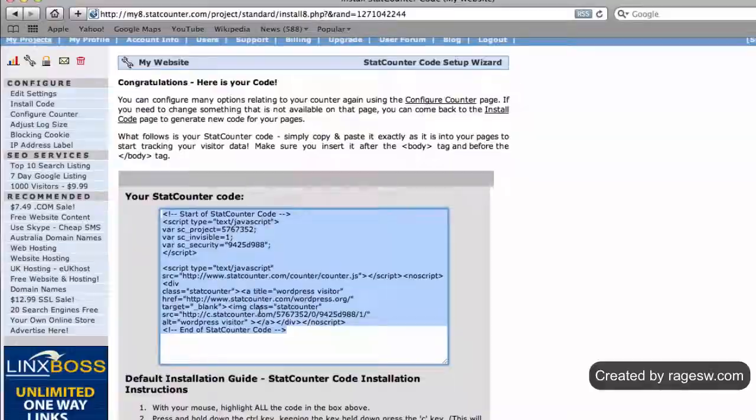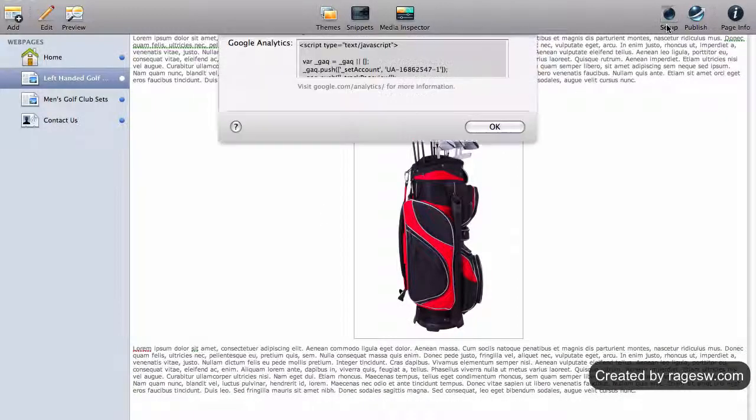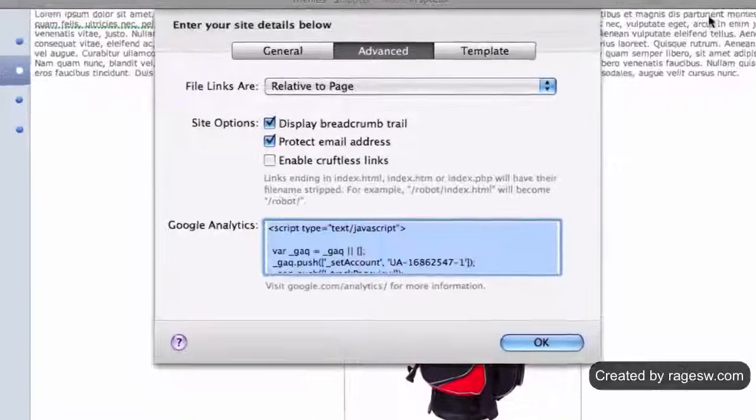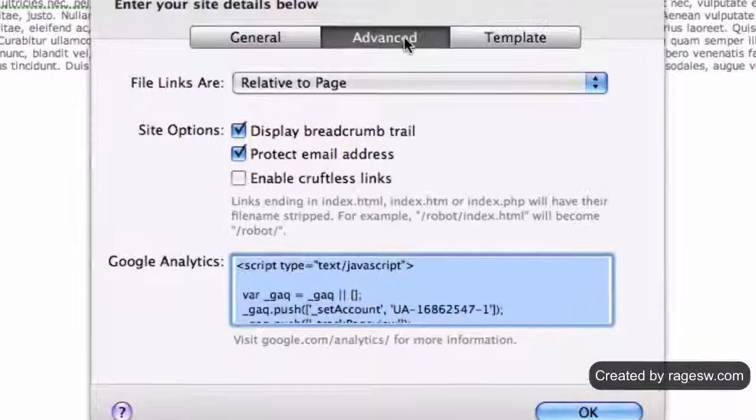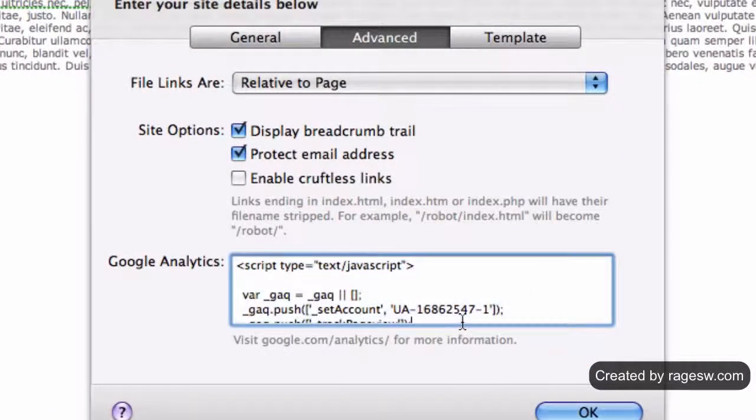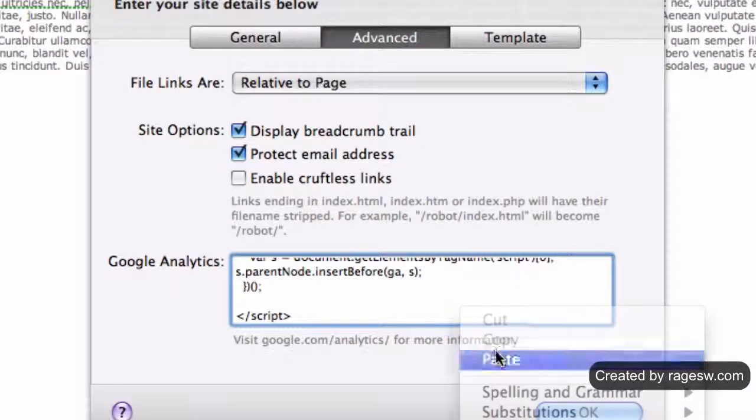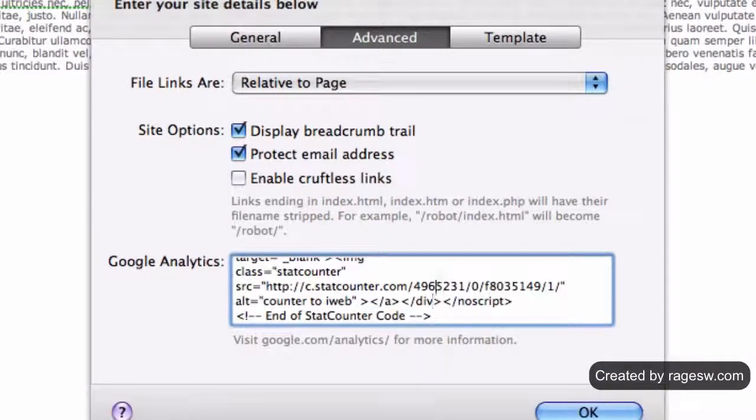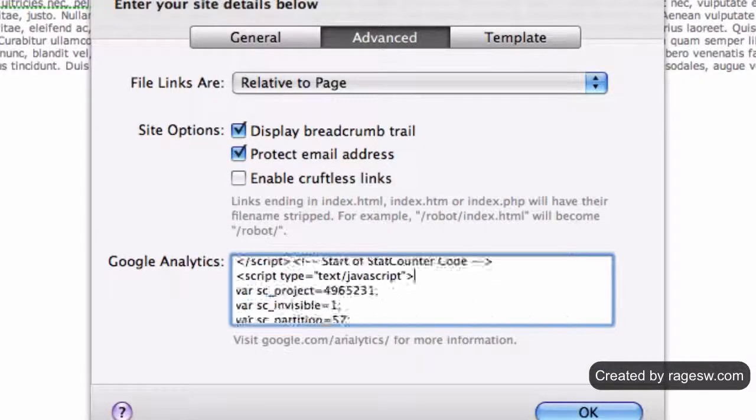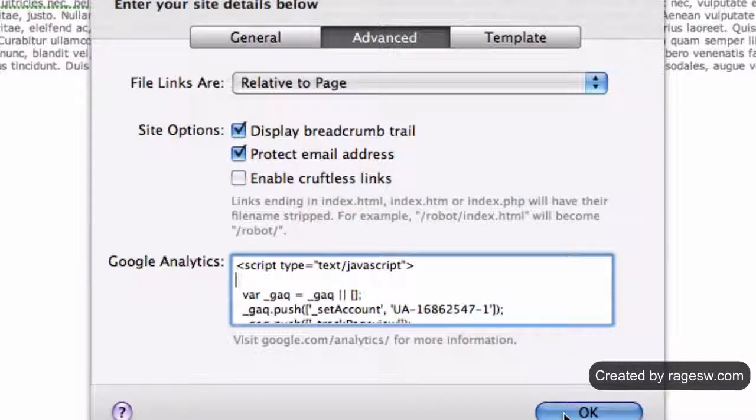Back in RapidWeaver, the same method applies. Press the setup button followed by the advanced tab. In the Google Analytics box, paste the code. You should now have both the Google Analytics and statcounter codes in this box.